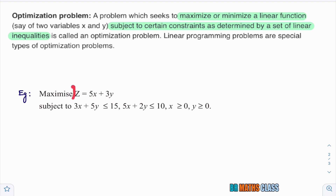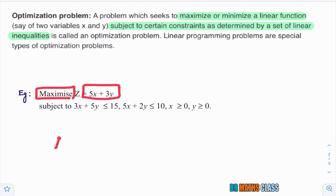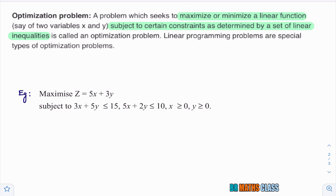Similarly, they'll ask to minimize a linear function under certain conditions — that problem is also one optimization problem. I hope you understand what is optimization problem. Throughout this chapter, whatever problems we do, they are all optimization problems.